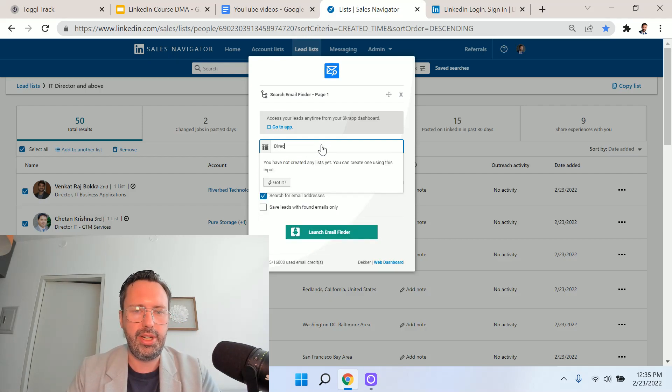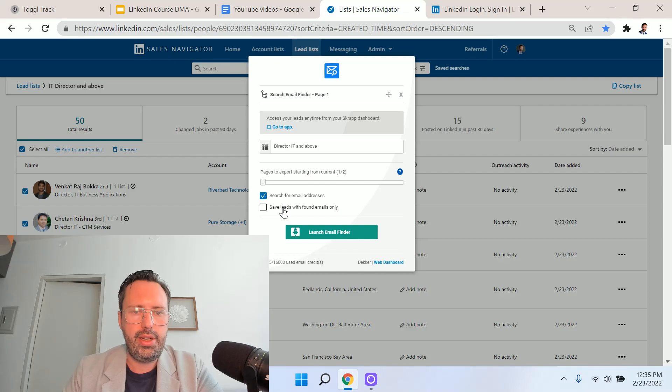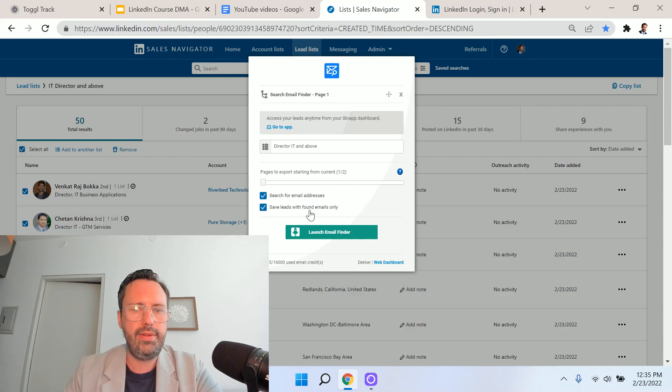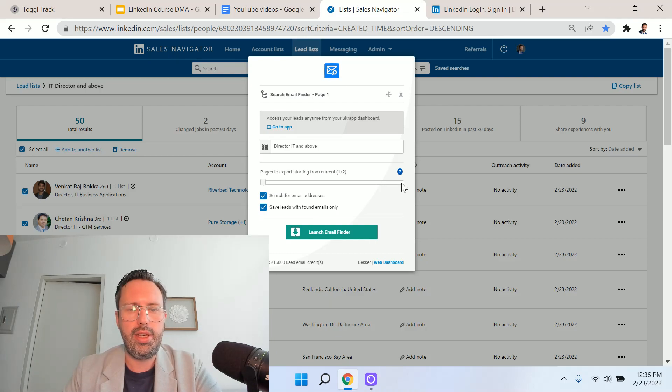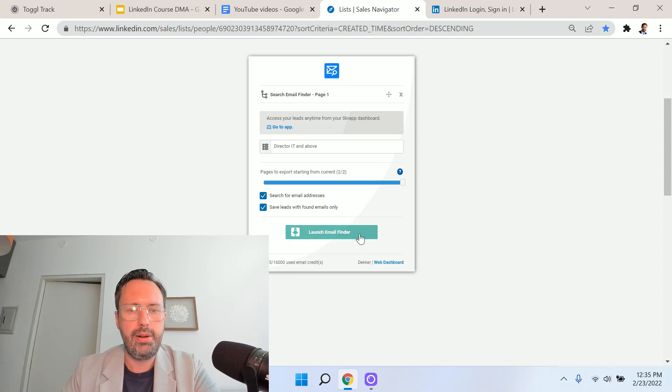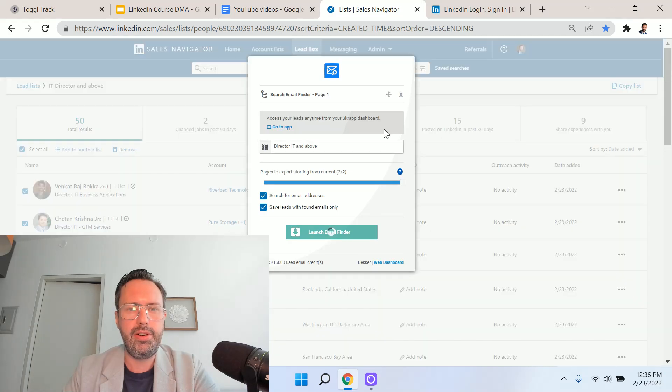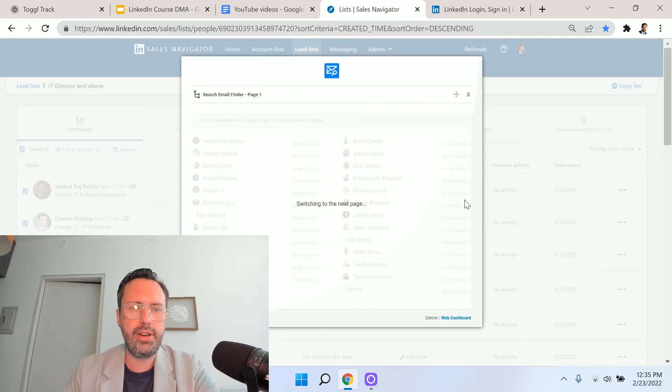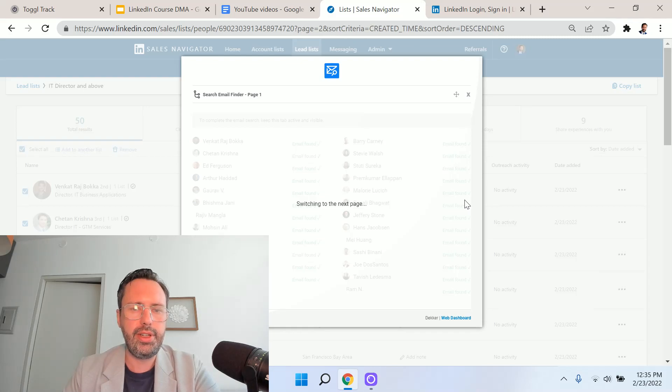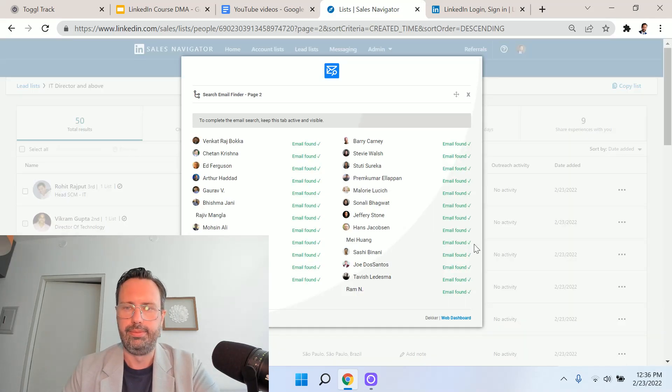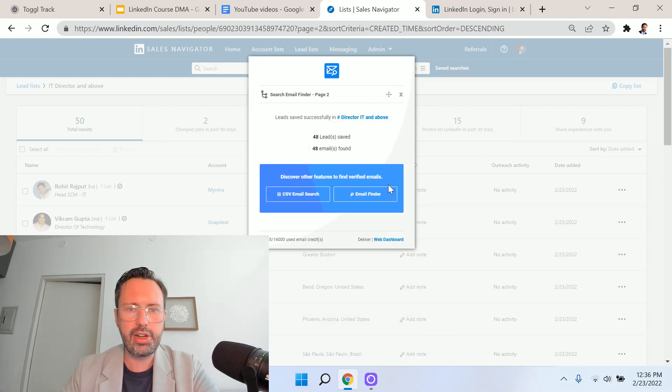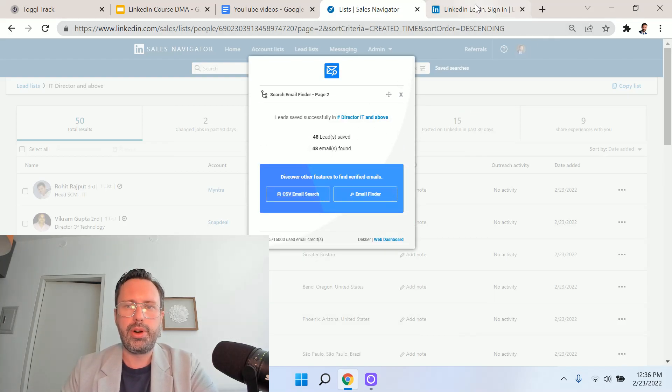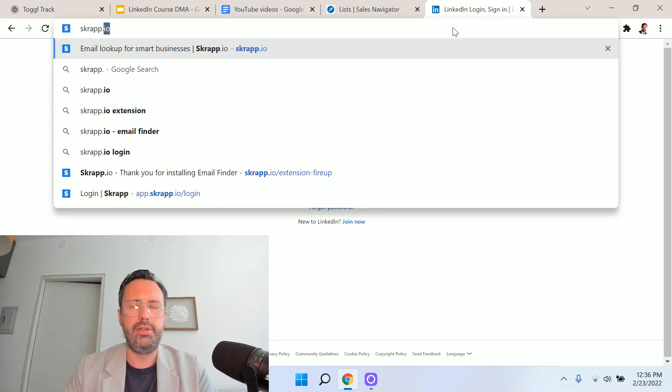What I'm going to do is I need to create another list. This is what the list is going to be in Scrap.io. I might just say director IT and above, something like that. I'm going to search for email addresses, and I'm only going to save leads where emails are found. Not everyone on LinkedIn is going to have their email. What we're going to do here is go through all the pages. In this case, there's only two pages. We're going to launch the email finder. What Scrap.io is going to do is go through and extract the emails for those individuals in our target list.